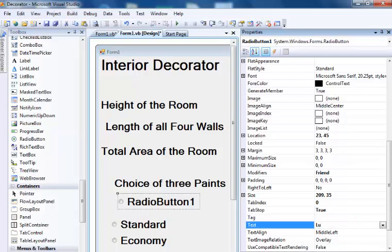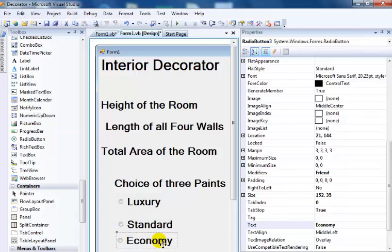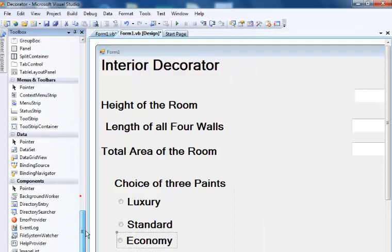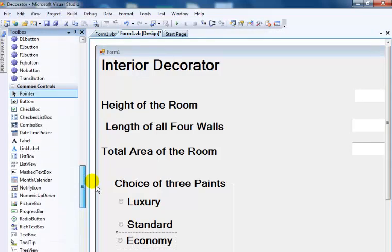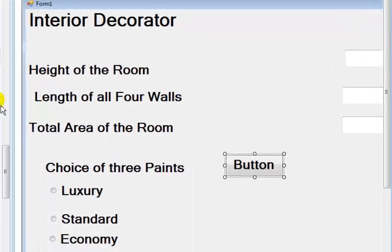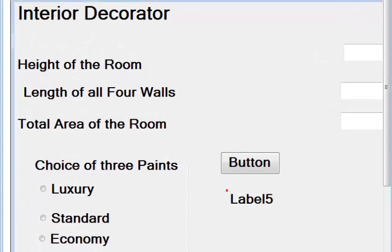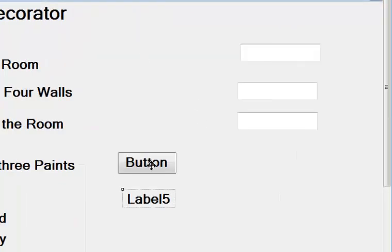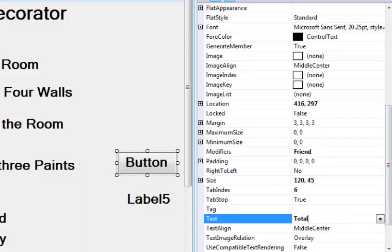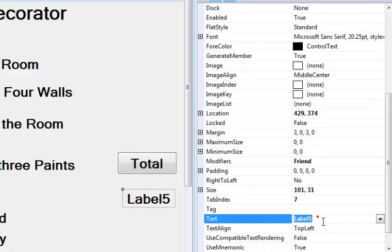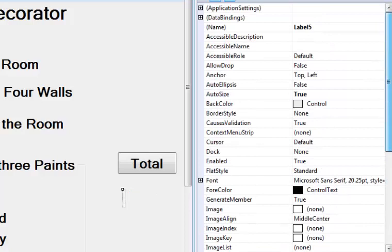I'll get one command button and one extra label as my output control. This button will actually be my trigger function, so let's call it Total. This label is where the result will actually appear.